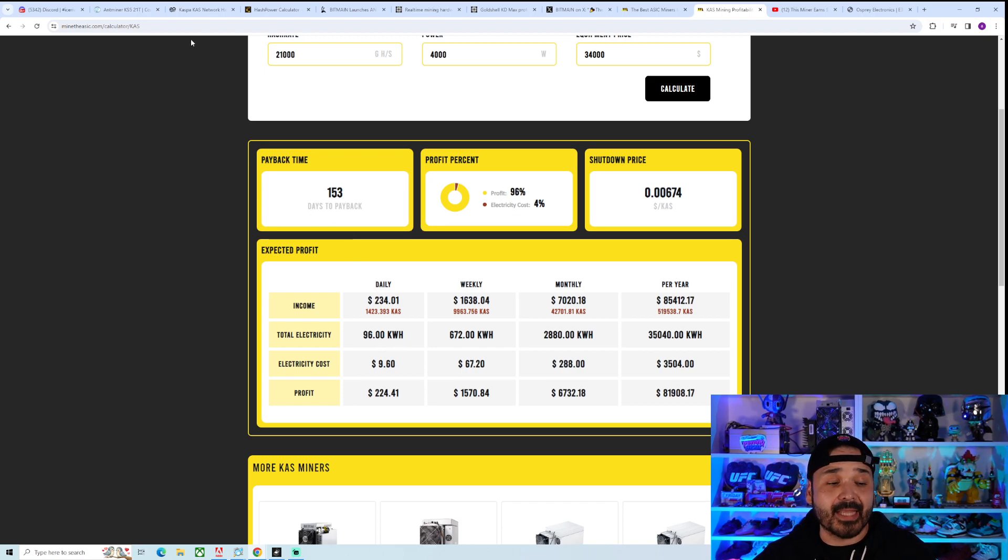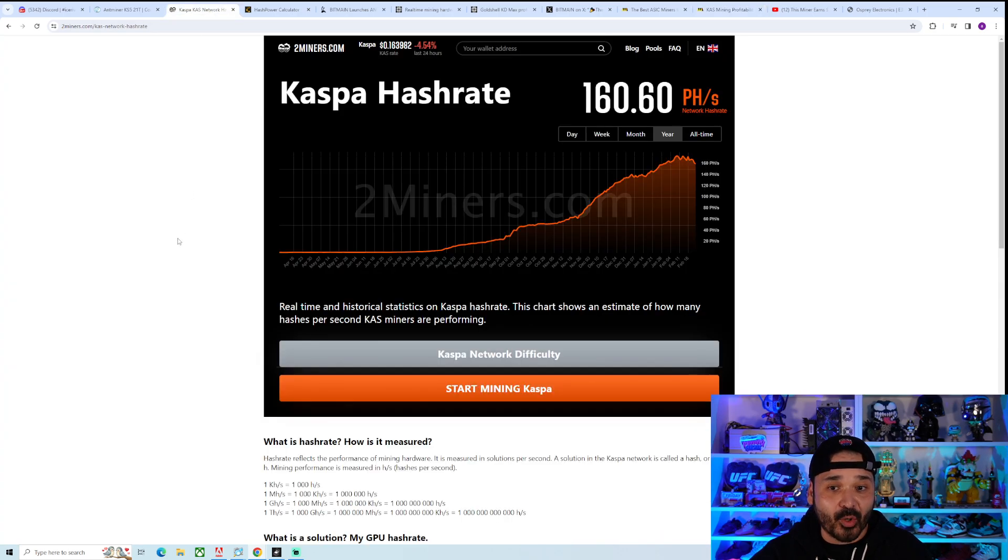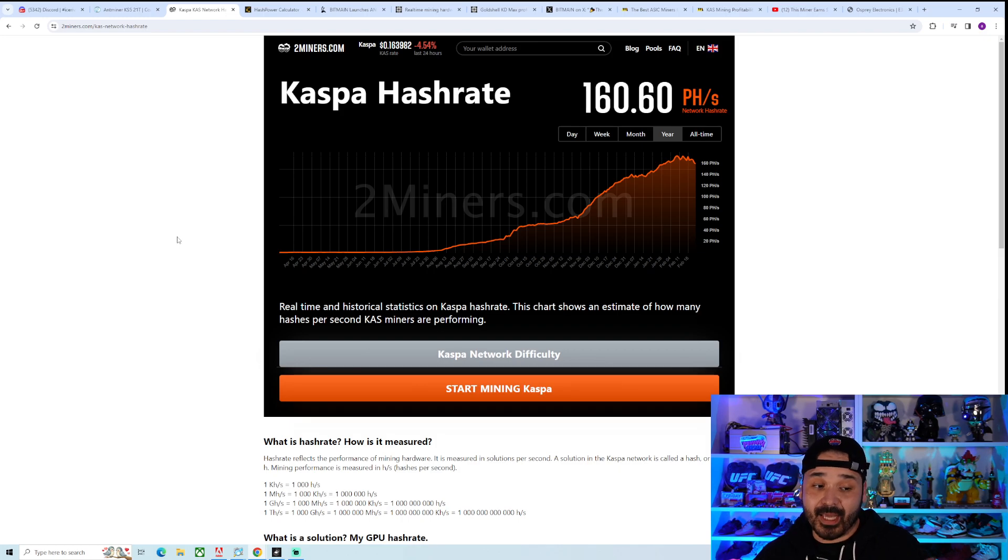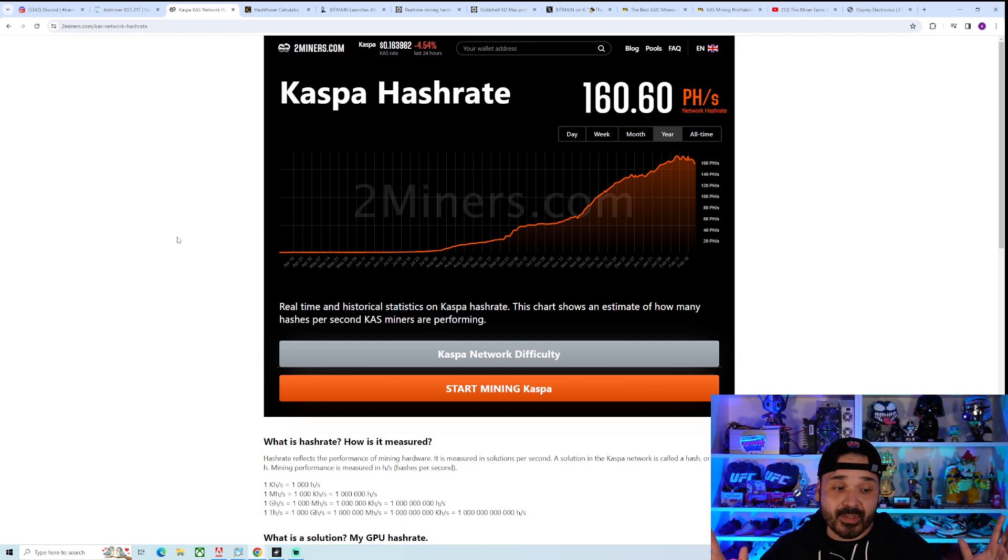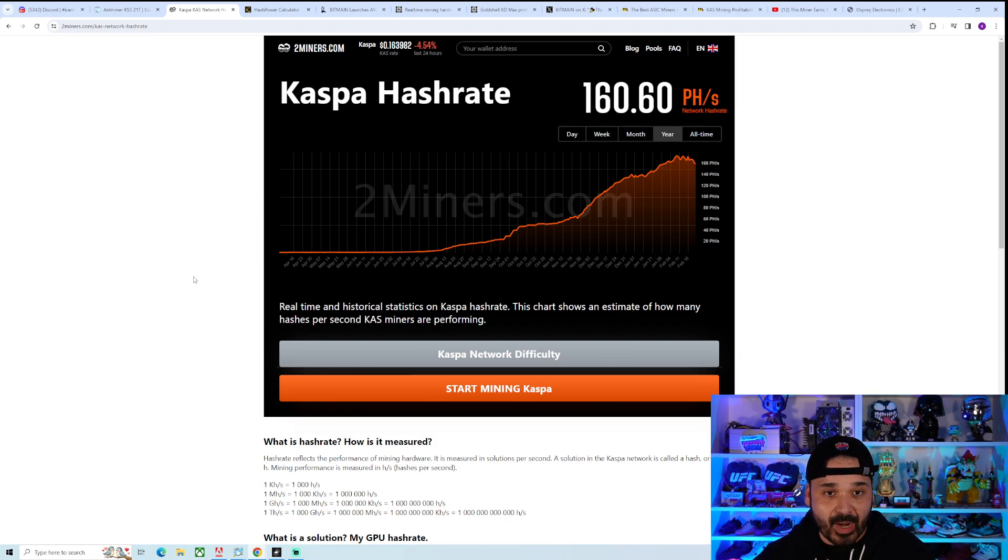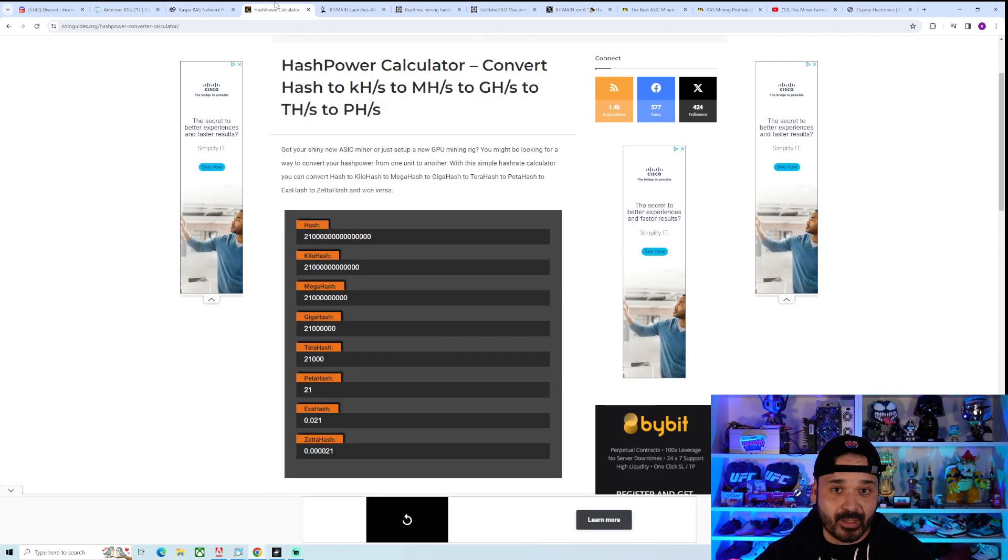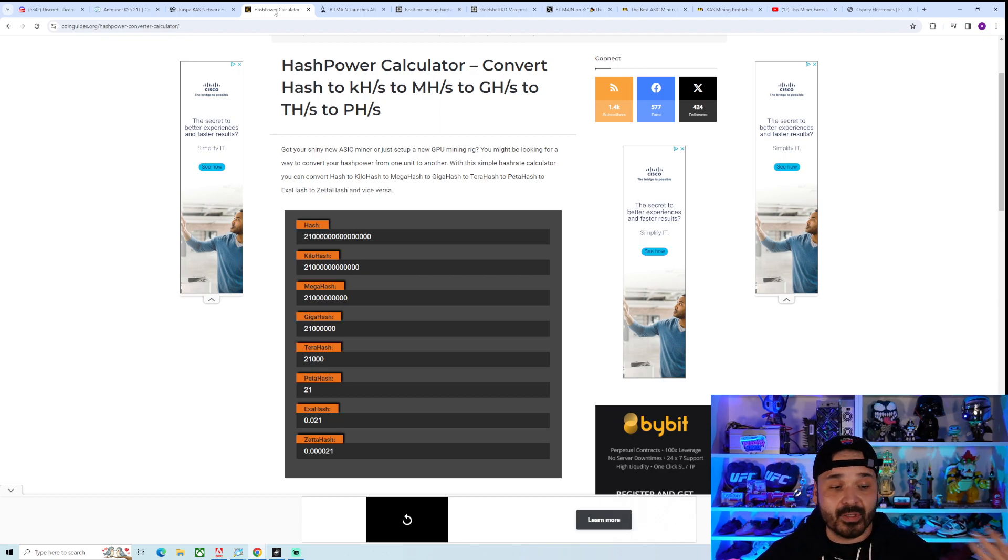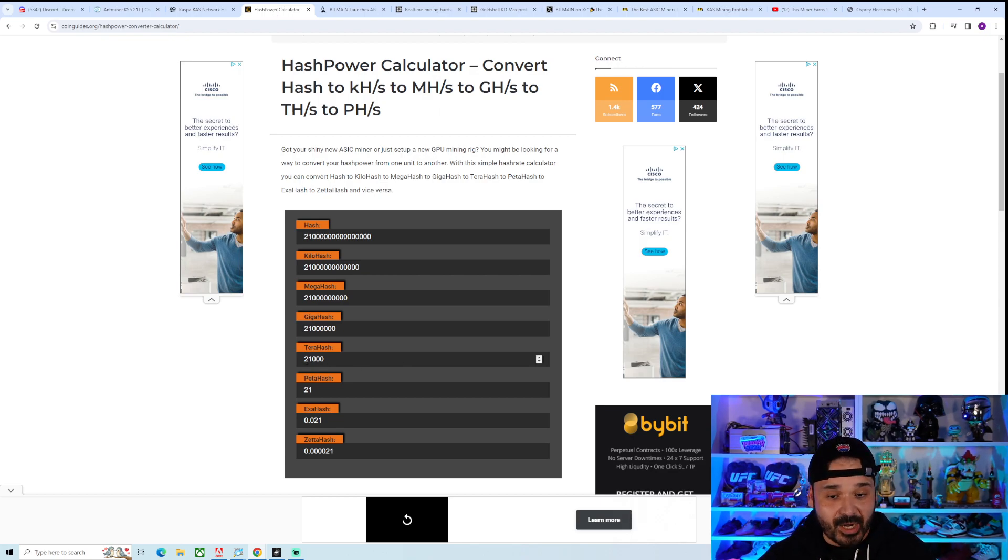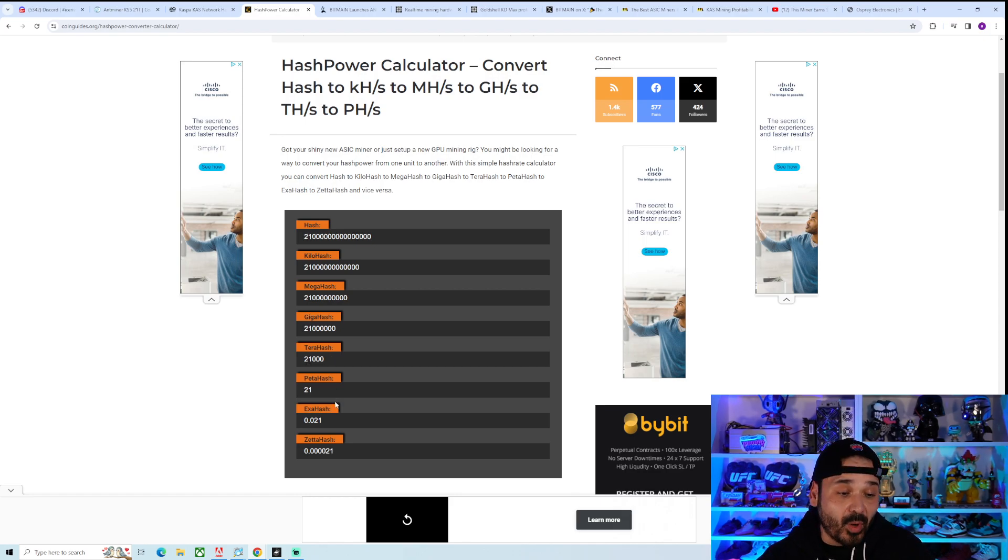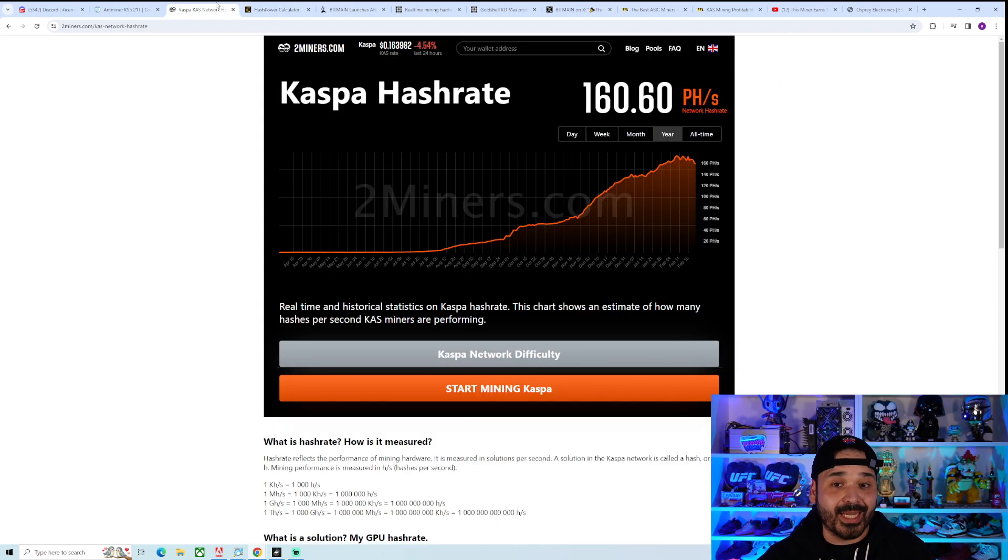The other big thing is the hash rate. Currently the network is much more mature than it was like six months ago. If this thing came out six months ago, whole different story. Currently it's about 160 petahash. This unit is 21 terahash. Let's run some numbers. Theoretically a thousand units drop on that first batch - 21 terahash multiplied by a thousand gives us 21,000 terahash, which is 21 petahash.